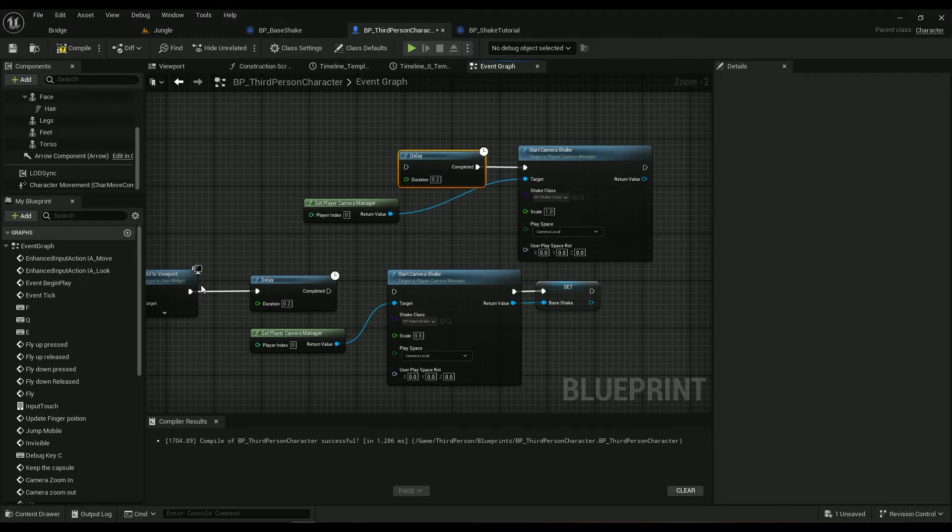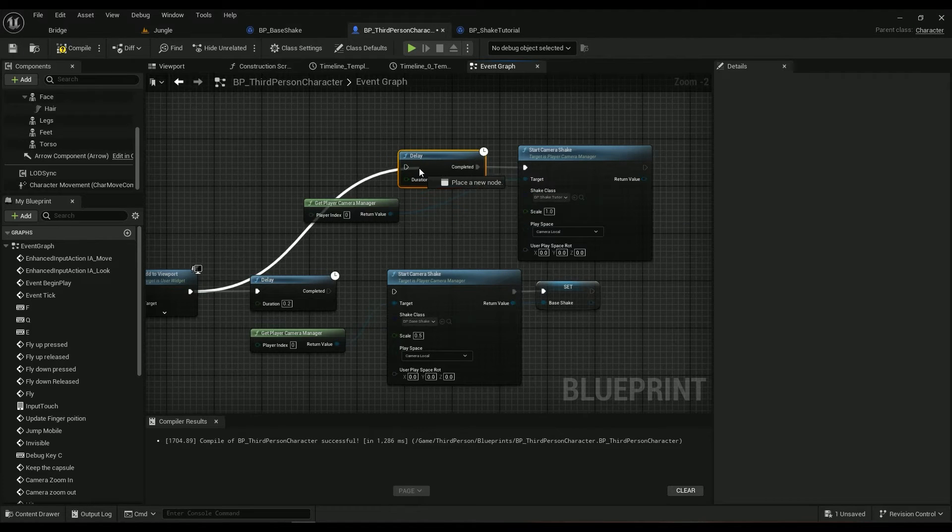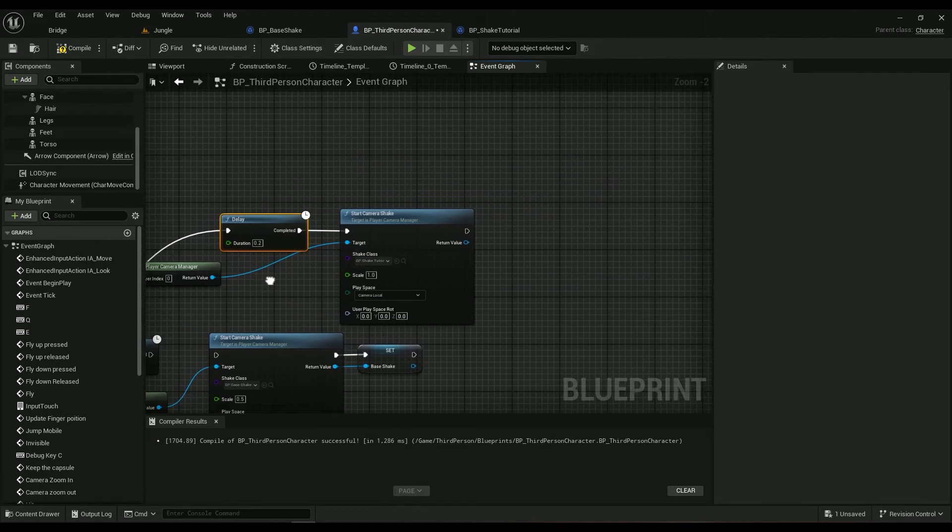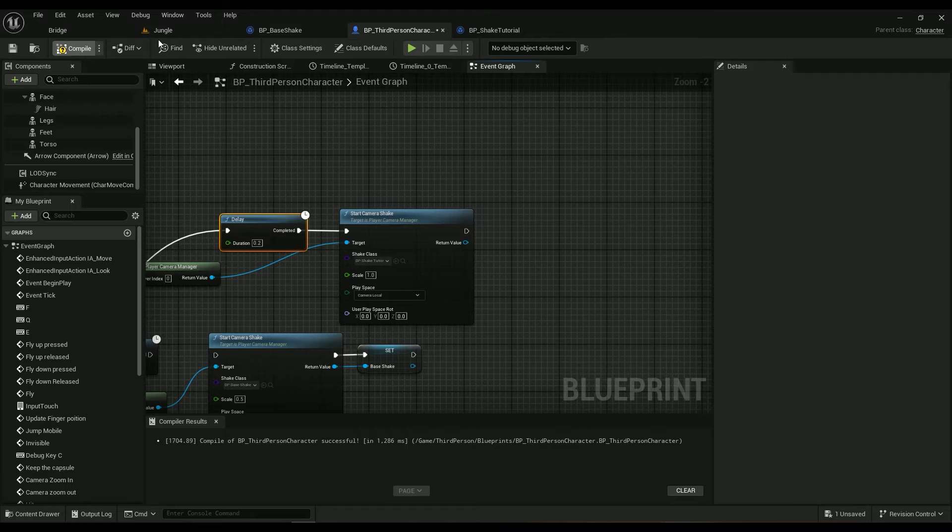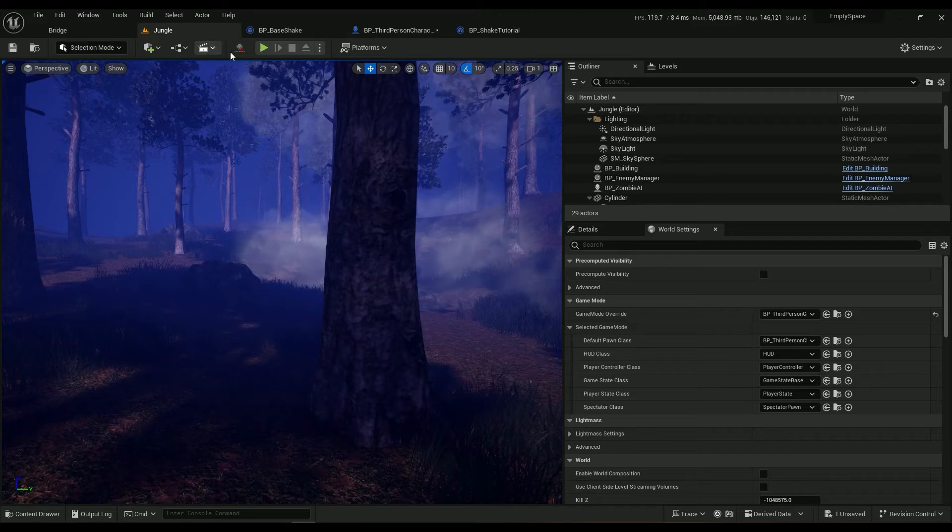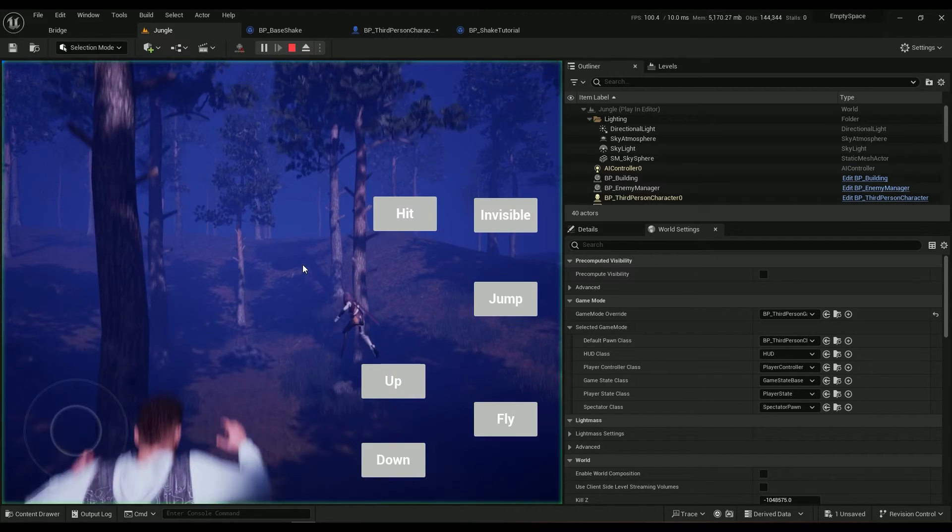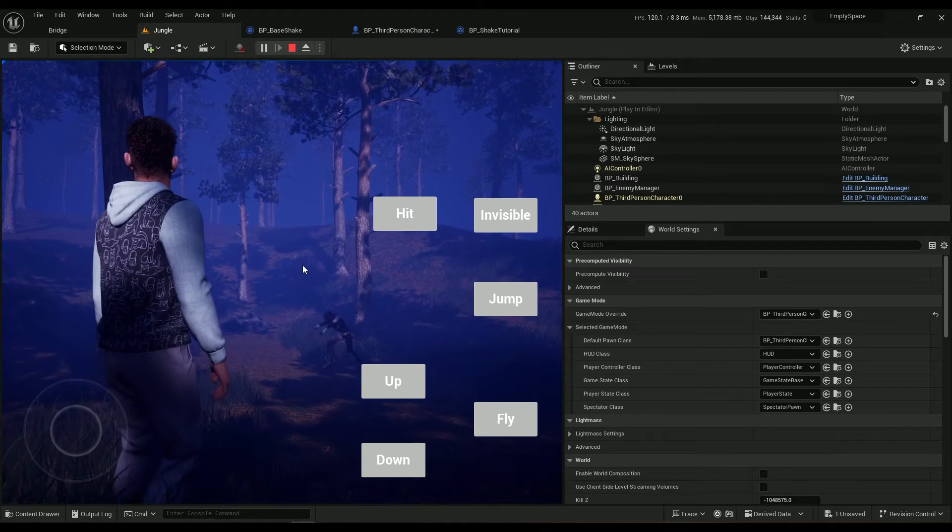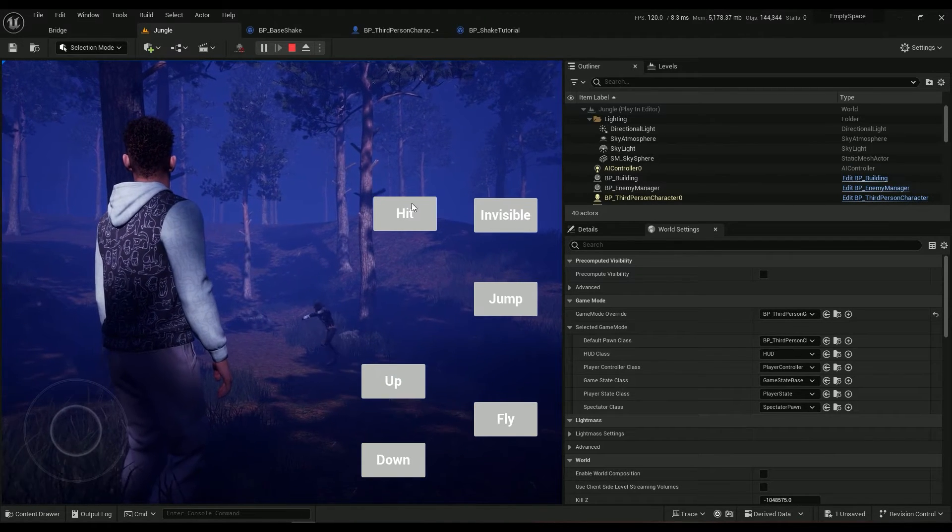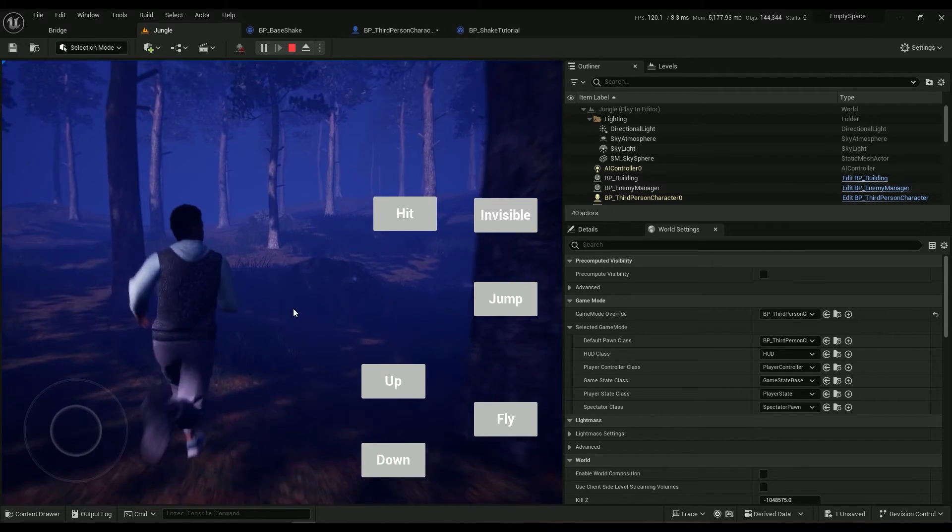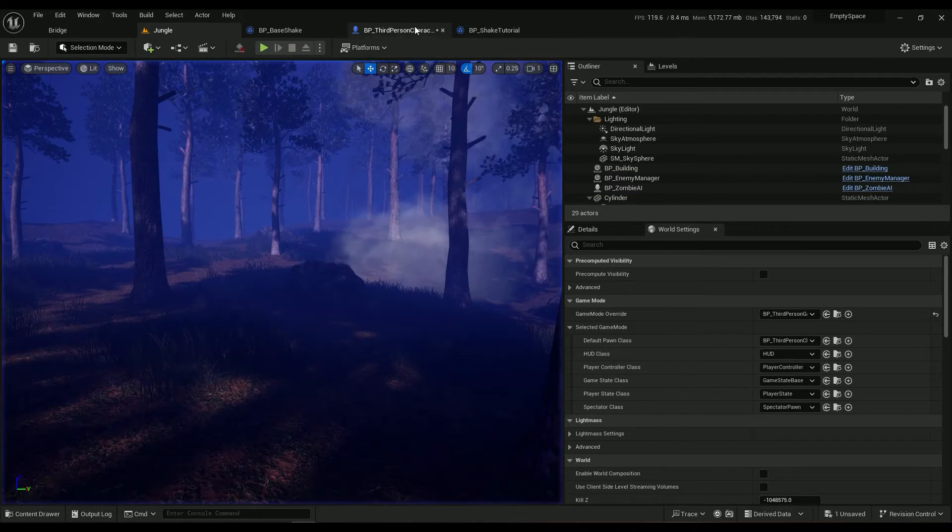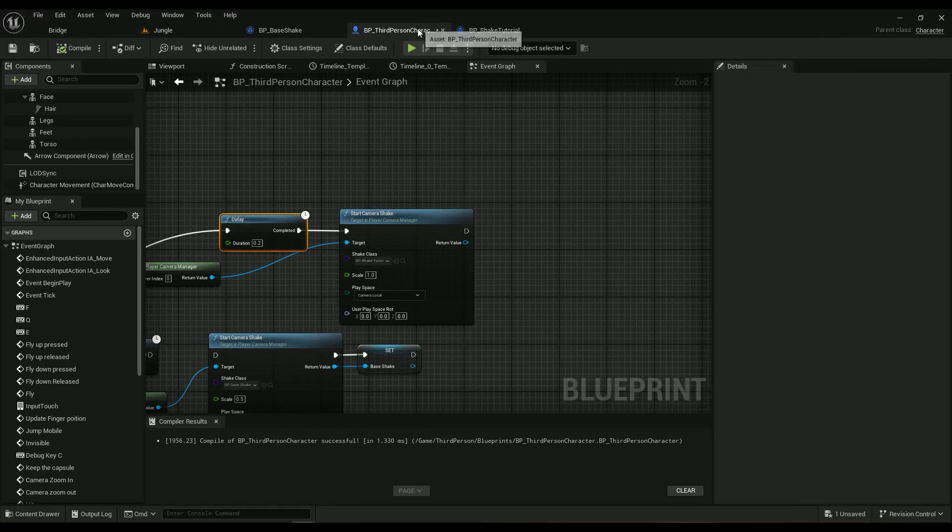So make sure you add these two and then connect them all in here. So let's get into the scene and see what we got. We have a pretty good camera shake.